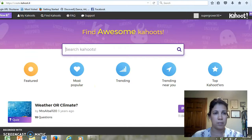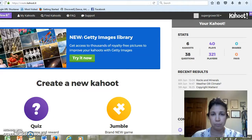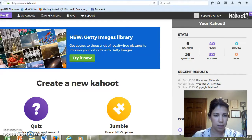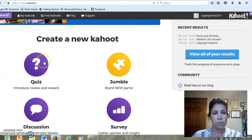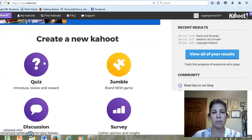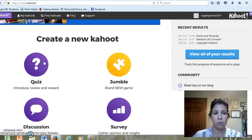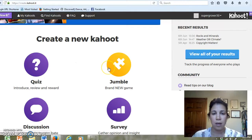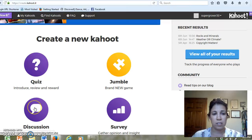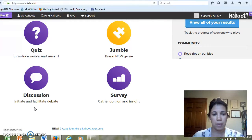If I go back to the previous page, this is what comes up. Over the last year, year and a half, Kahoot has added different aspects to the digital tool. You can still do your basic quiz, a jumble much like a puzzle, discussions to facilitate debates, and surveys.